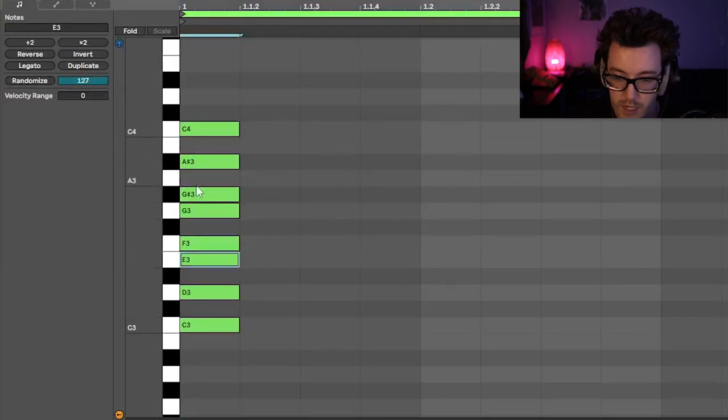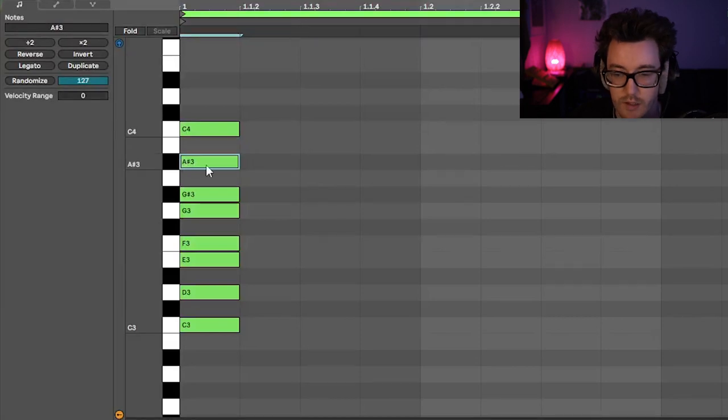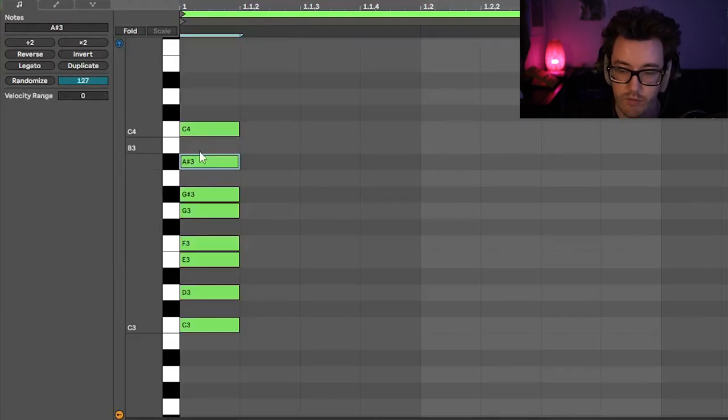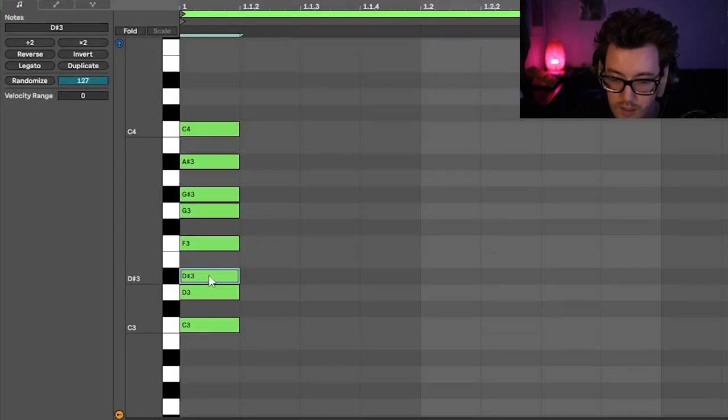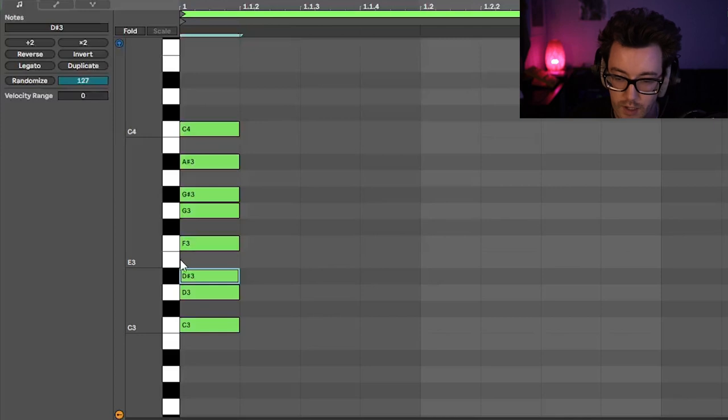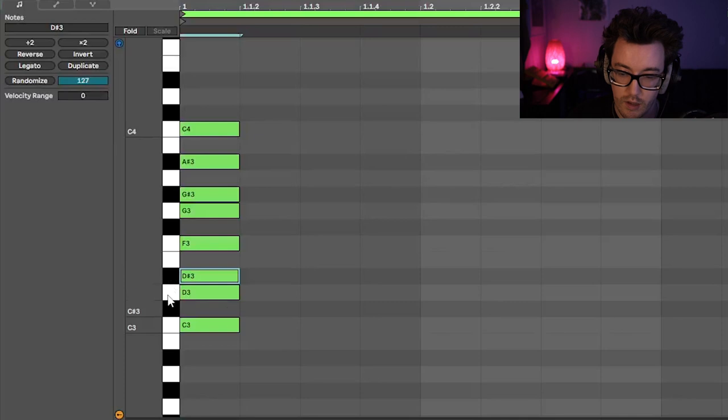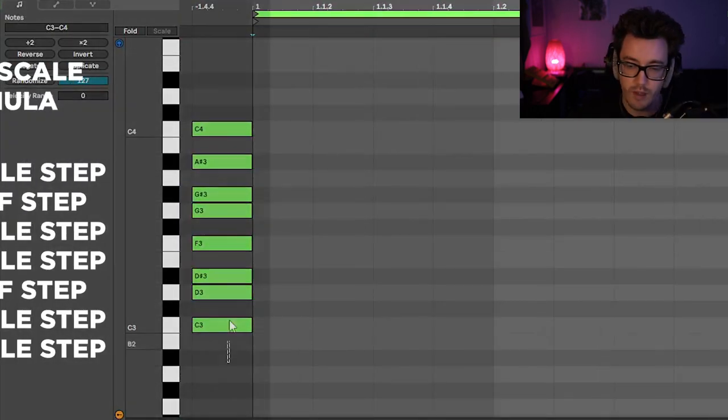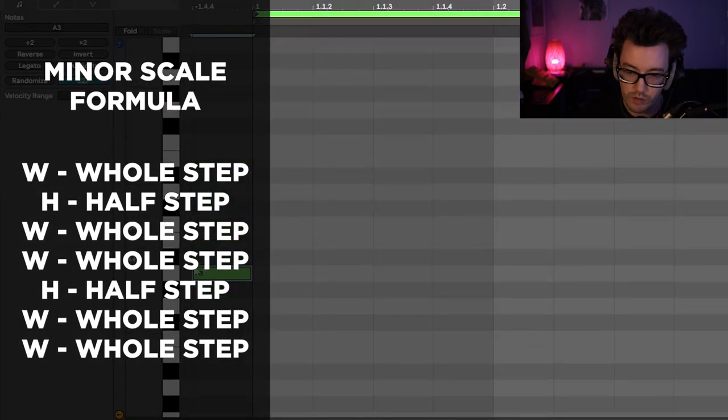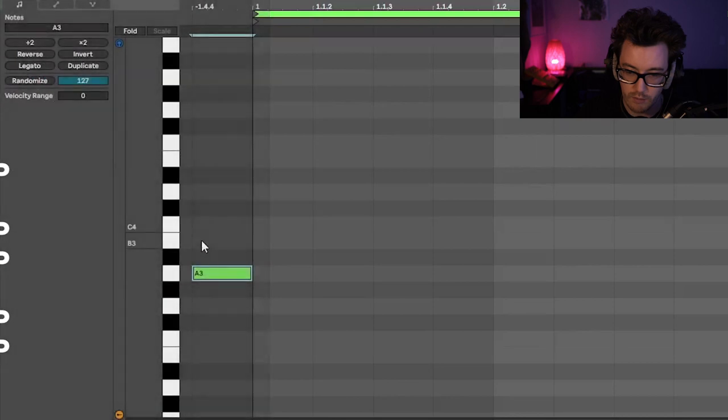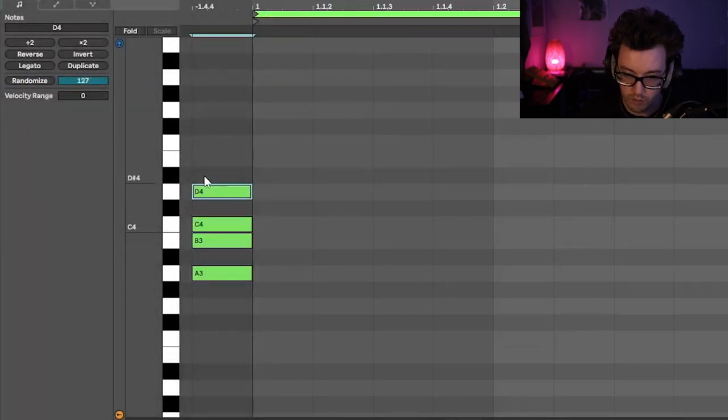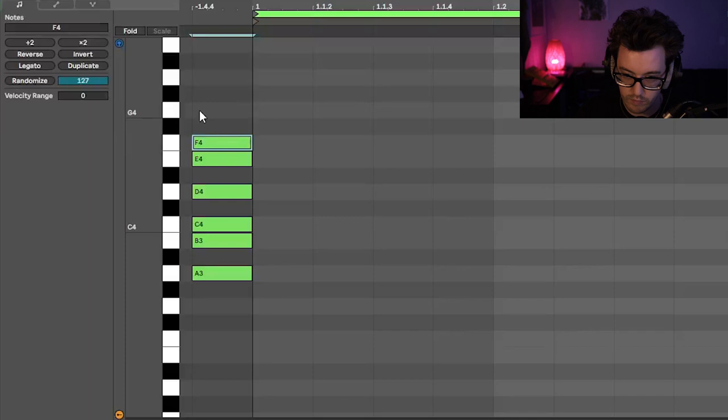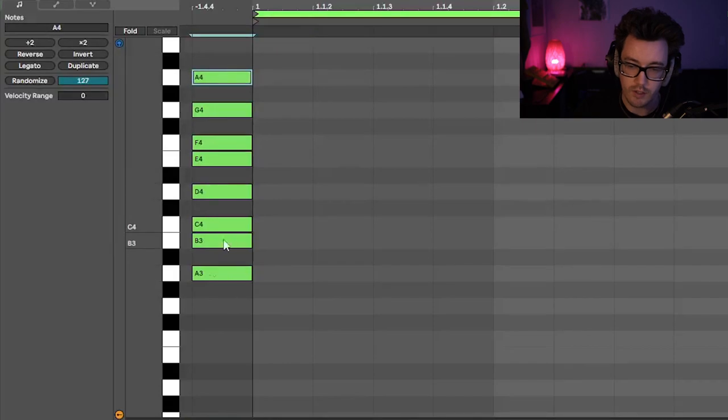And so all we're doing is, in the major scale, these two are right here, but we're just flatting the seventh from a B to a B flat. It says a sharp, but again, when you're going down, it's a flat and same with this. We're moving this down to a D or sorry, E flat, not an E. And so that's all you're doing. So it's just essentially a whole, half, whole, whole, half, whole, whole. And so again, if I were to do it at, let's just start at A, so A, and then B all half, whole, whole, half, whole, whole. And so there you go. There's the A minor scale.